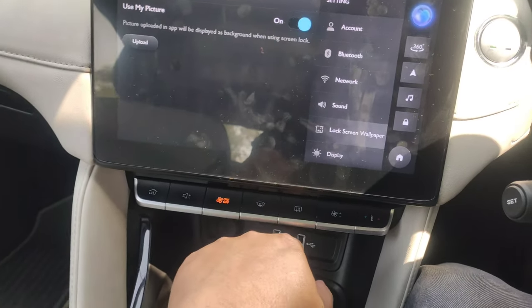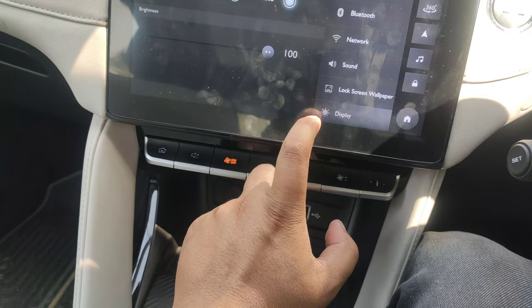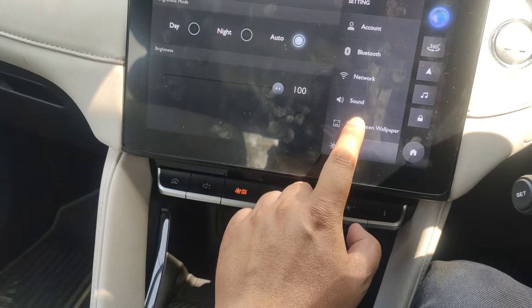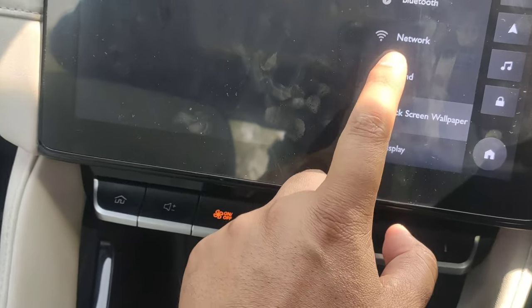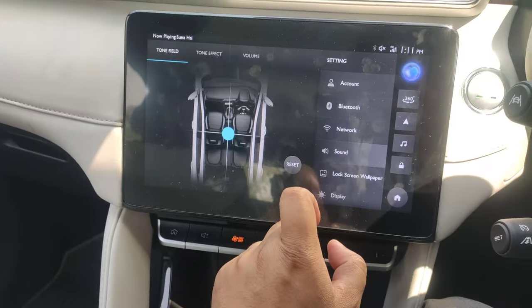So guys, this is a setting. If I go to display, I will come here. Now you have a sound setting, which will go to sound.